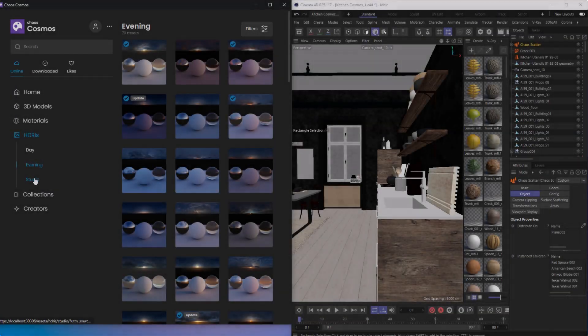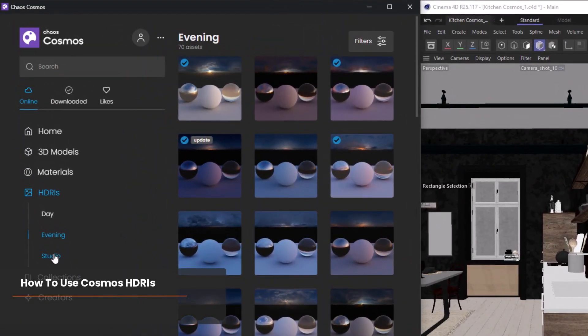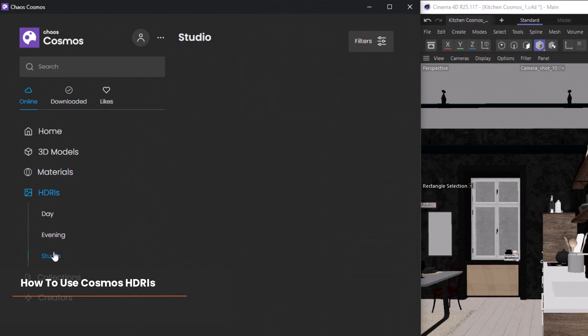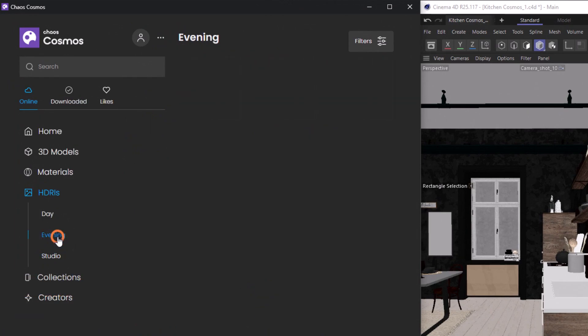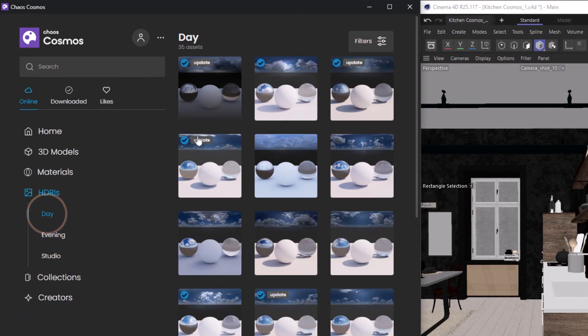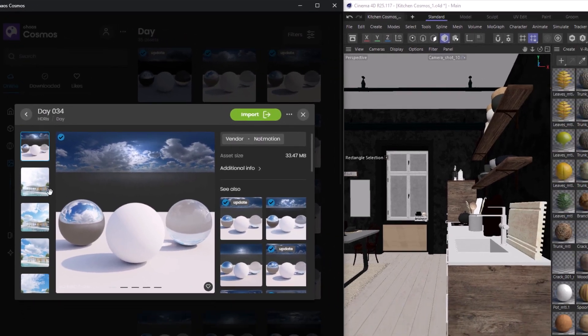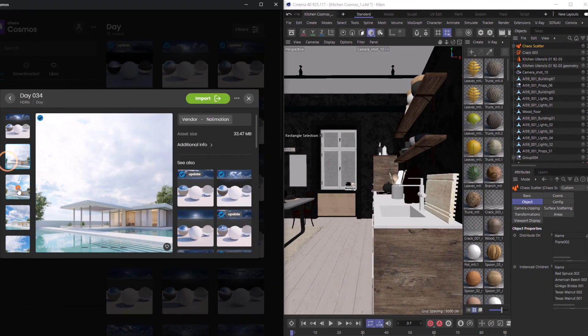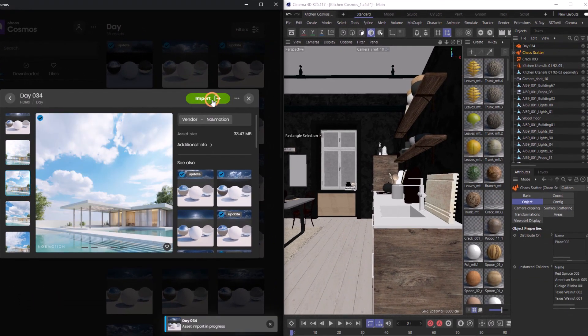Last but not least, we have HDRIs which we can use to light our scenes. Cosmos comes with studio, evening, and daylight, so there's no doubt that we're going to find what we're looking for in here. We can find previews in here, and then when we hit import, Cosmos sets up the lighting in our scene. So it's as simple as hitting import and render.